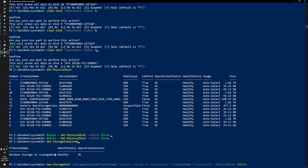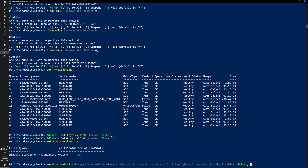Now I'm going to run the New-StoragePool command. The full command is: New-StoragePool, with -StorageSubsystemFriendlyName set to what I copied from Get-StorageSubSystem (in quotes because it contains spaces), -FriendlyName set to 'Ryzen Gaming' which is just what it shows up as to me, and -PhysicalDisks set to the variable containing all my disks with CanPool set to true.